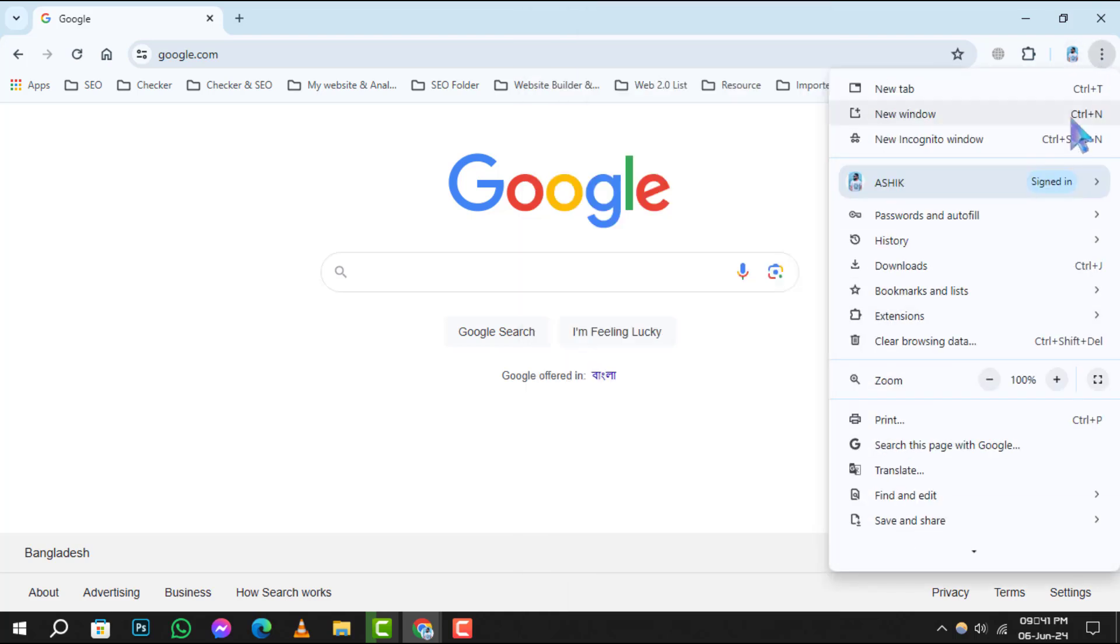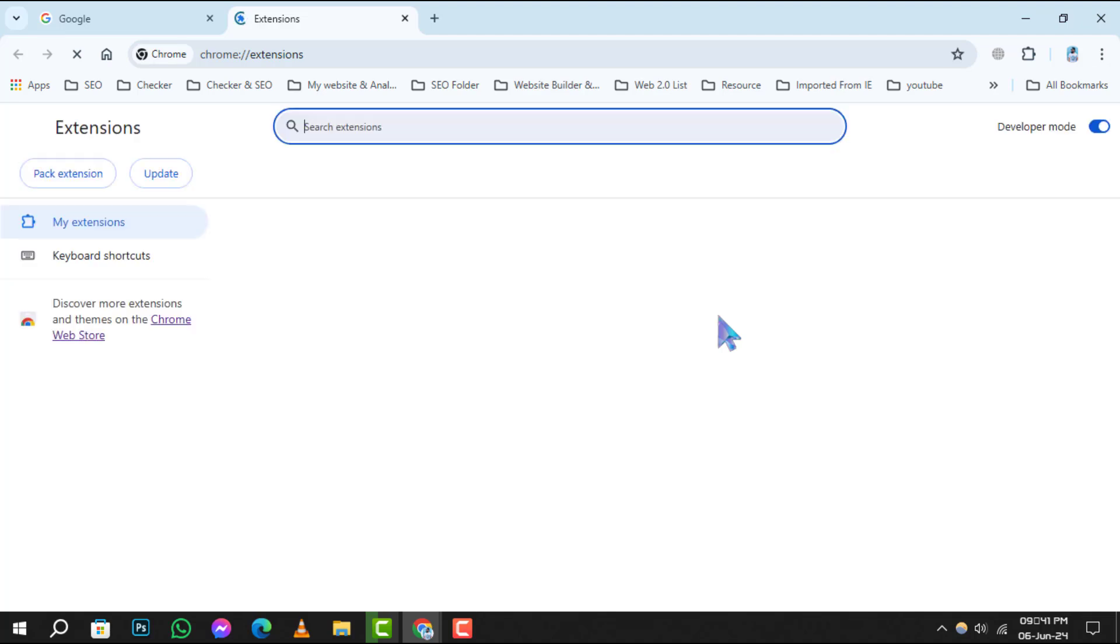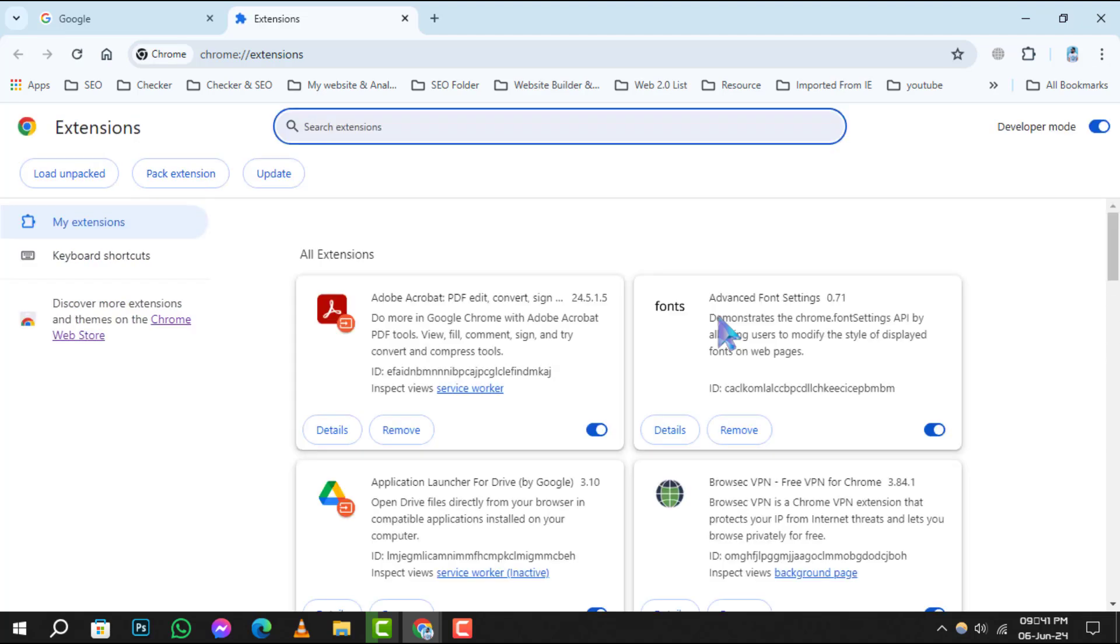From there, hover over Extensions from the drop-down menu. On the Extensions page, find the Manage Extensions button and click it to proceed.